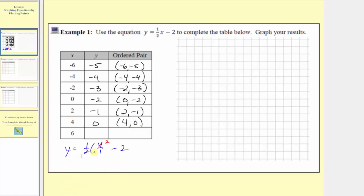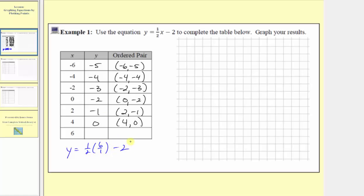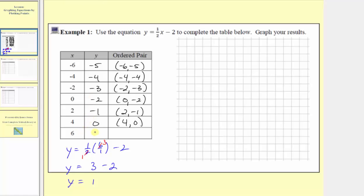The last input is six, so y equals one half times six, or six over one, minus two. One half times six means half a copy of six, which is three. Simplifying, y equals one times three is three, minus two. Y equals one. When the input is six, the output is one, so the ordered pair is six comma one.